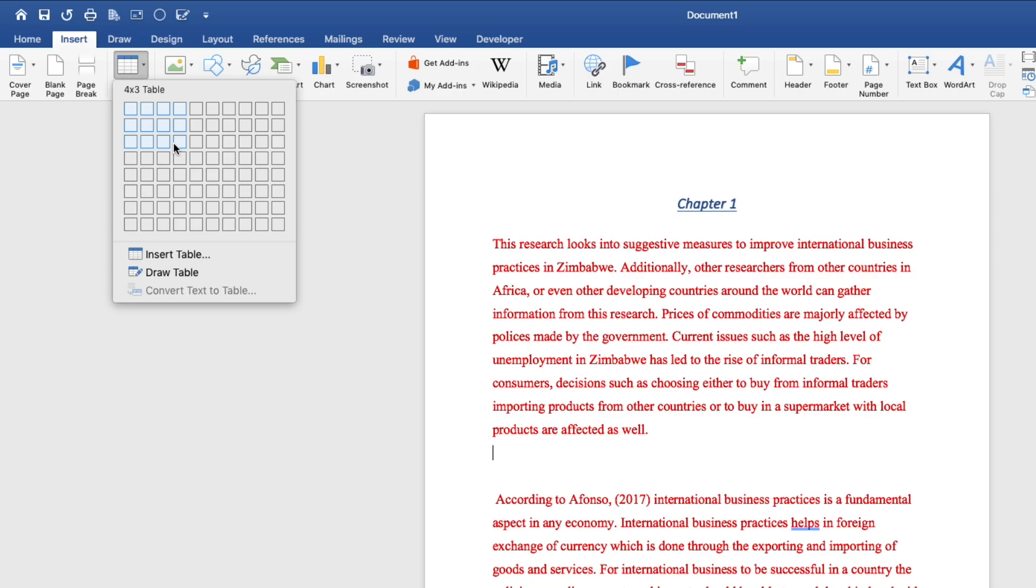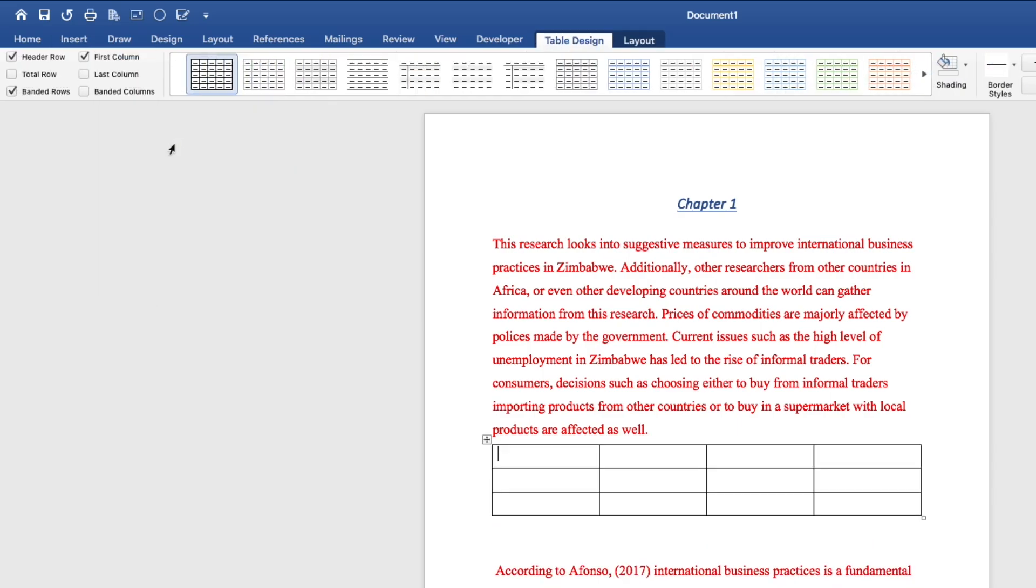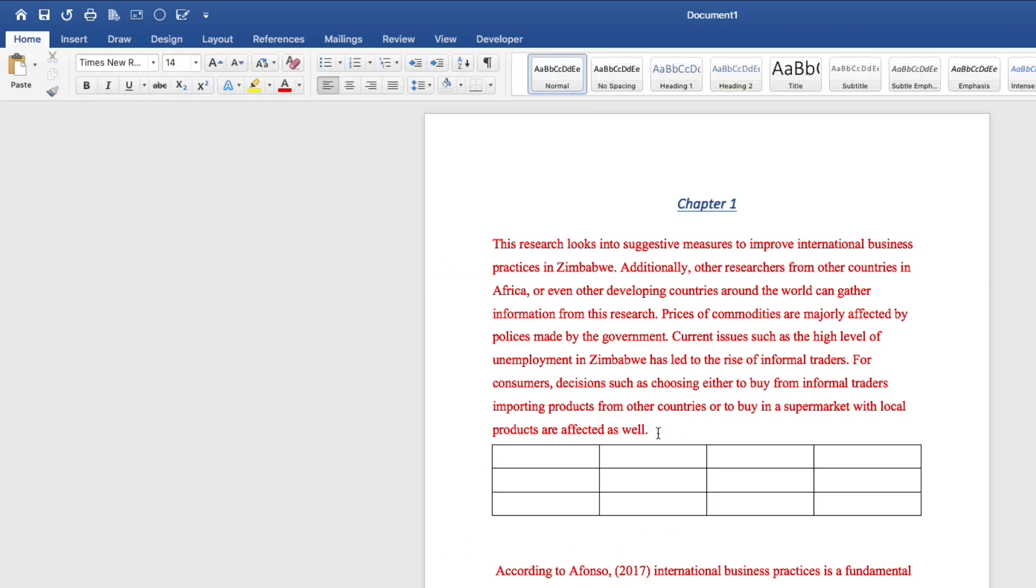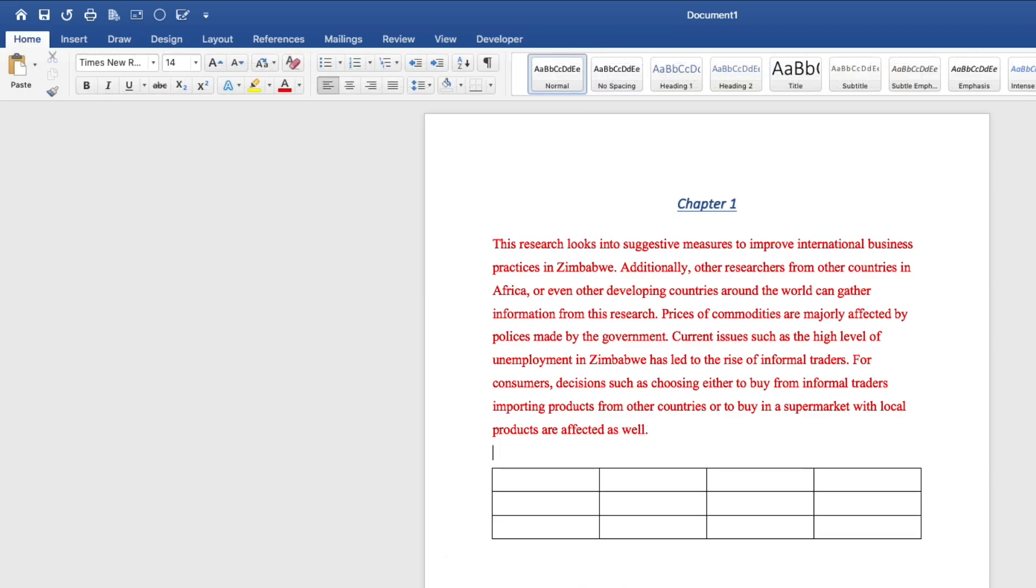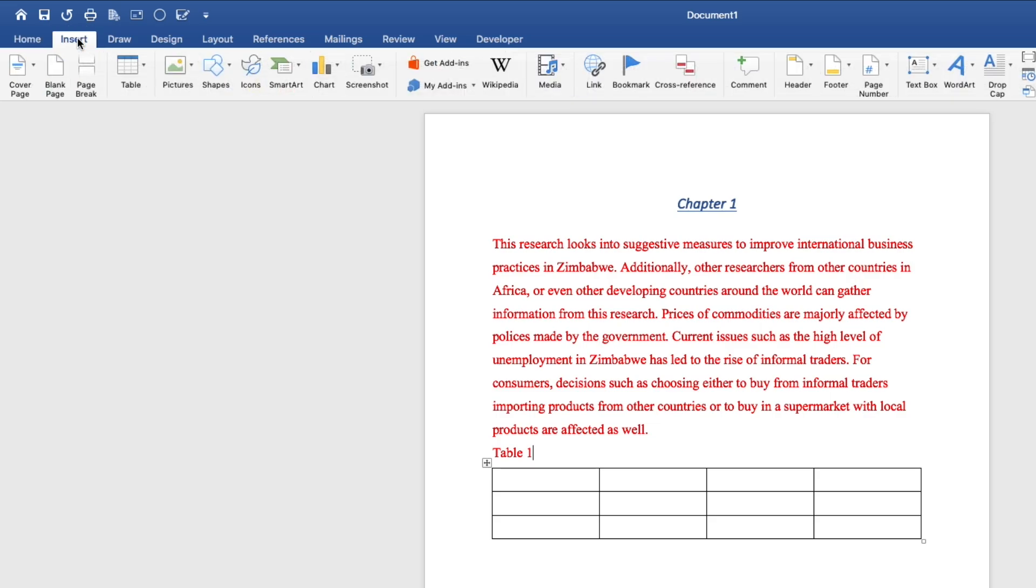Click. As you can see, we have inserted a table. We'll just write table 1 like this. So the next thing, let's go back to insert.